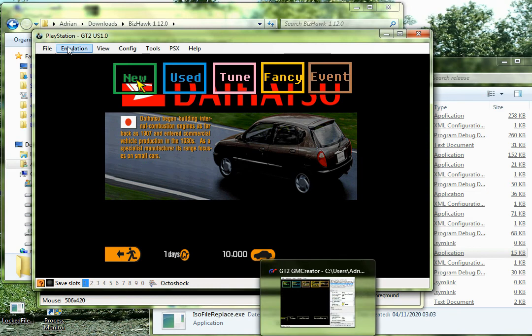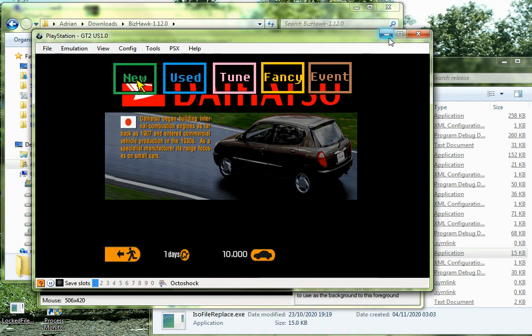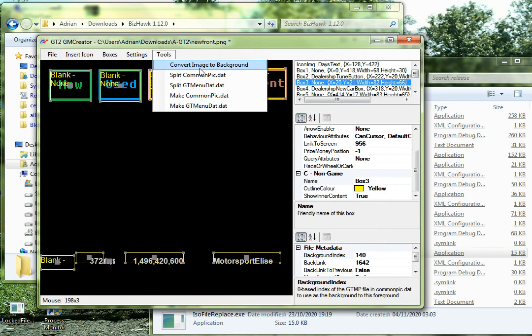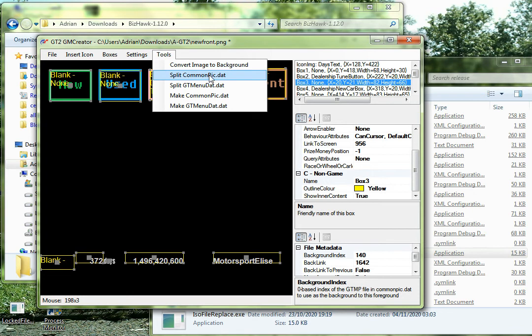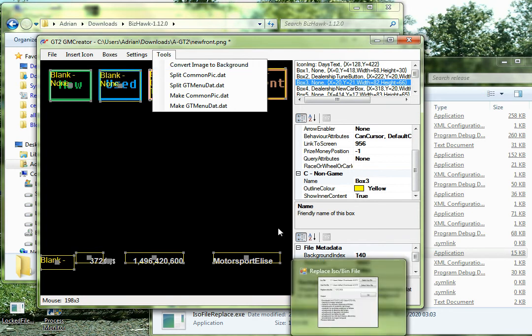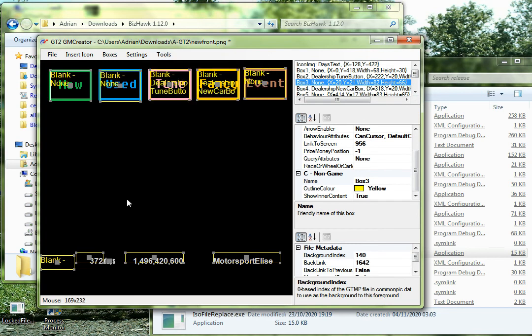What you can also do, alright, let's put this on pause because that's going to be using a lot of things. So there are other things you can use, there are other things you can do in GM Creator. If you look at the tool, you can convert an image to a background, which is basically exactly what we've just done, except we'd have to split and make a common pic dot dat instead of the gtmenu dot, and then we could put a new background into the game. I've done a video of that on Twitter somewhere. But anyway, yeah, you can do that, and let's see if it crashes the game, it probably will do.